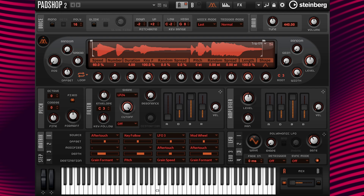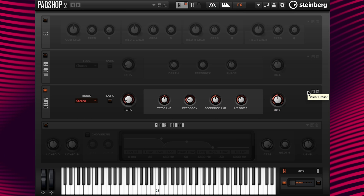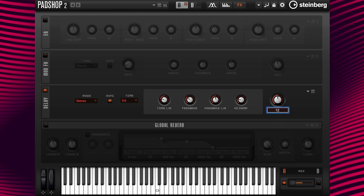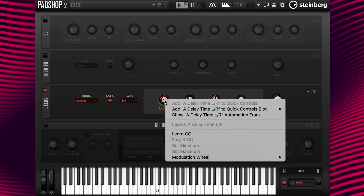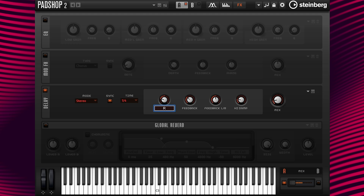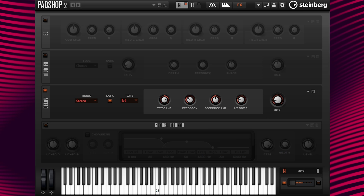For the last step in this tutorial, I'm going to move over to the Show FX page. I'm going to turn on the delay and over at Select Preset, click and select the preset called Fading to the Right. I'm going to change the mix value to 12.5. Then I'm going to move my pointer over the Time Left Right parameter and assign the mod wheel. Right-click Enable Mod Wheel, then right-click Set Minimum and change the values to RX 0.50, then right-click Set Maximum for the last time. When the mod wheel is not activated, the delay fades to the right, and when the mod wheel is activated, the delay fades to the left.